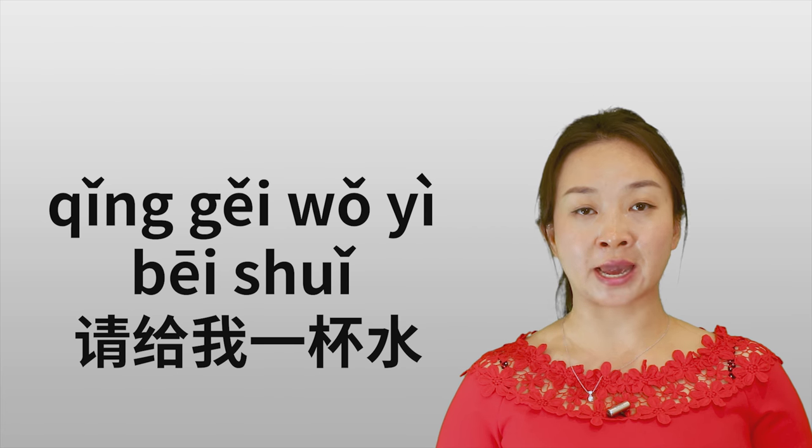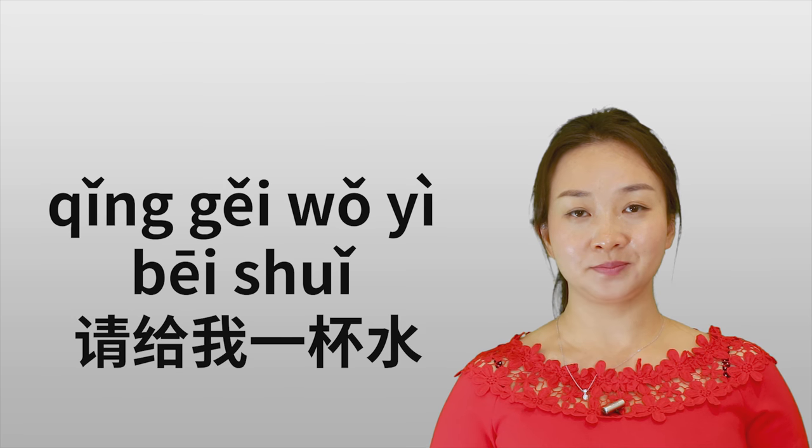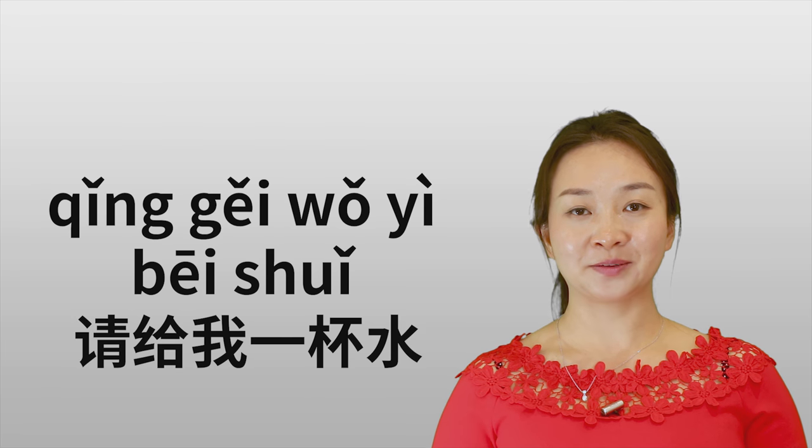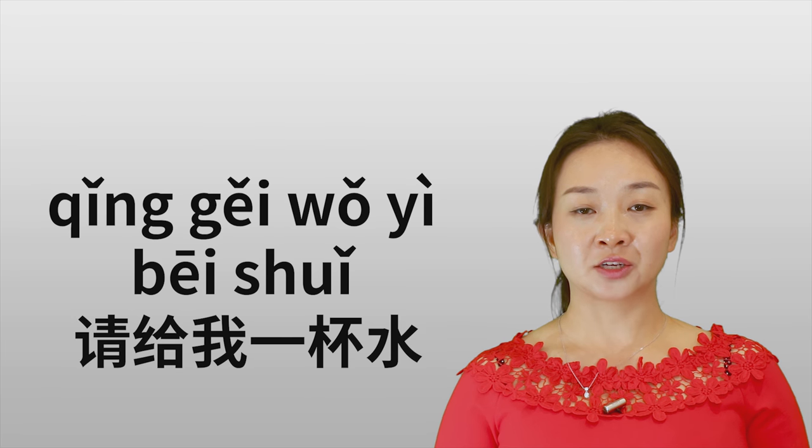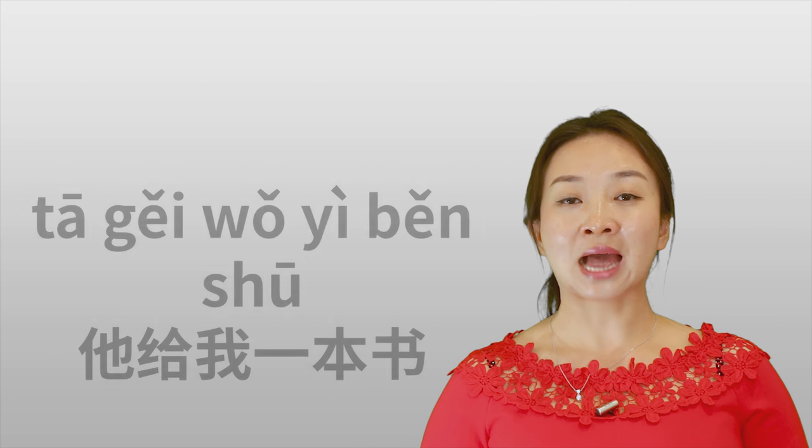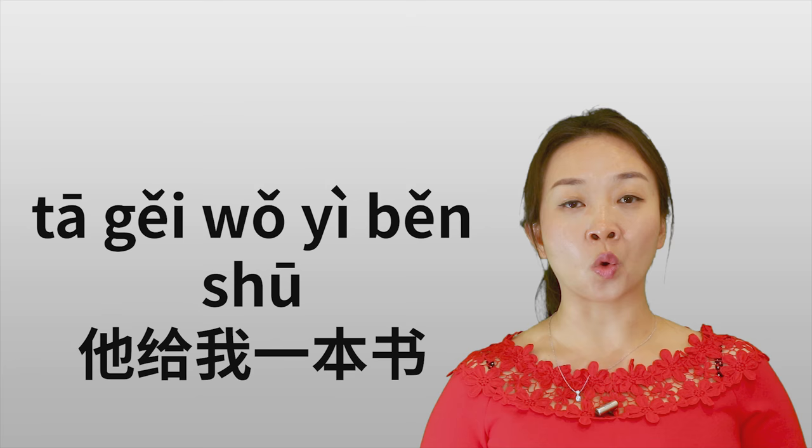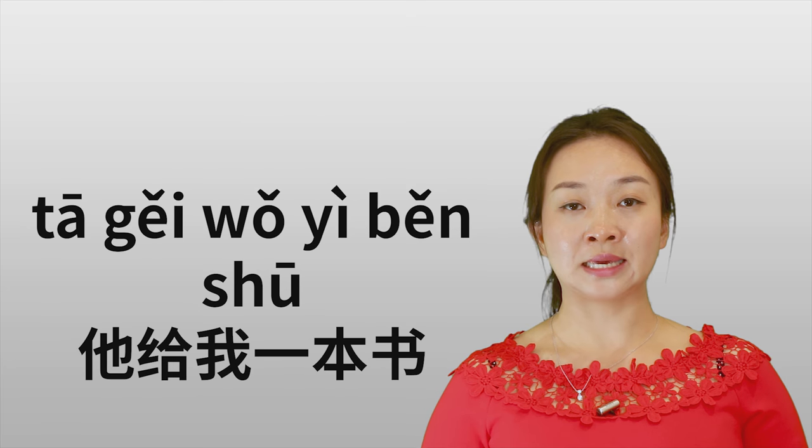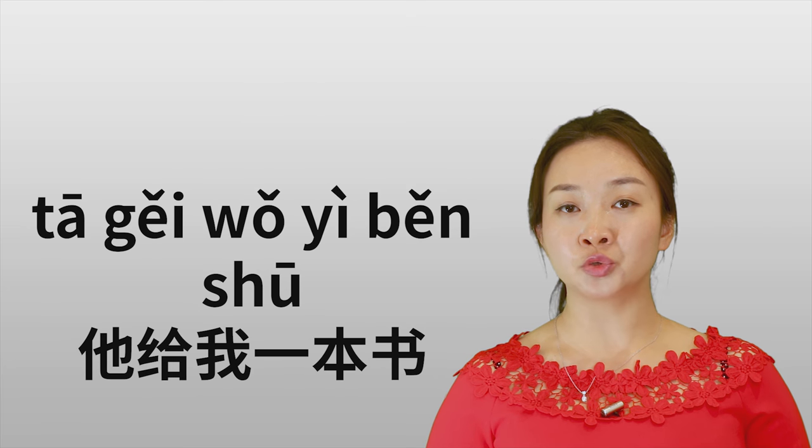请给我一杯水. Right? So 给 here means to give. Next example is 她给我一本书.